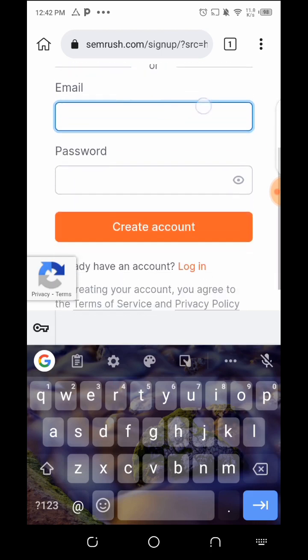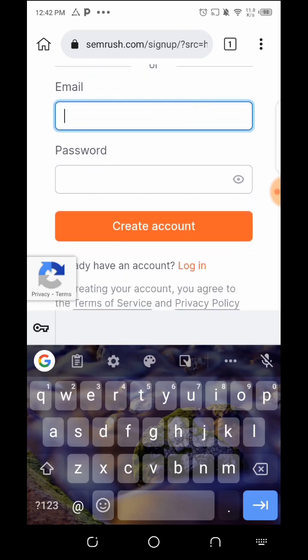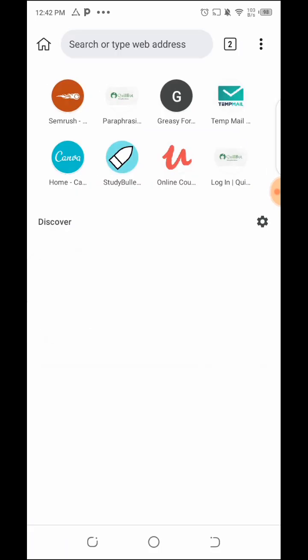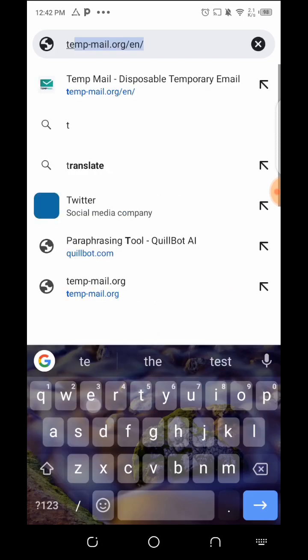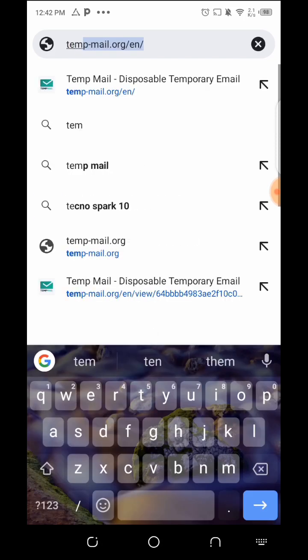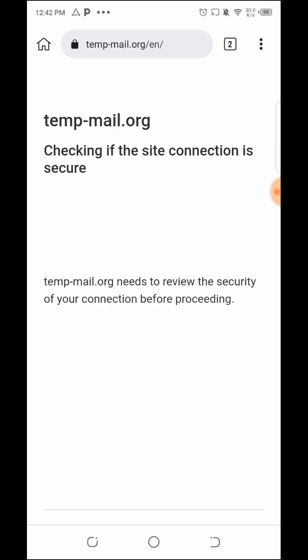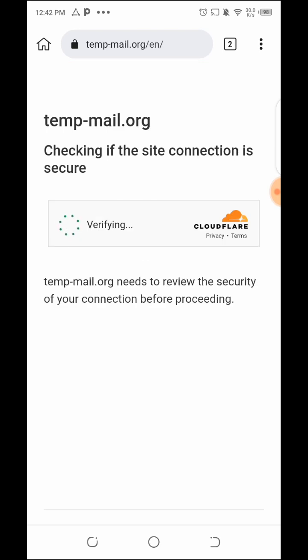You'll be asked to put in your email and password if you are registering for the first time. I'm not using my personal email — what I'm going to use is a temporary email. Let me go to my temporary email. I use temp-mail.org/en.